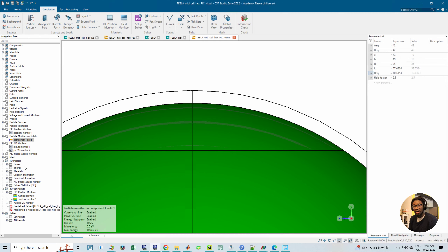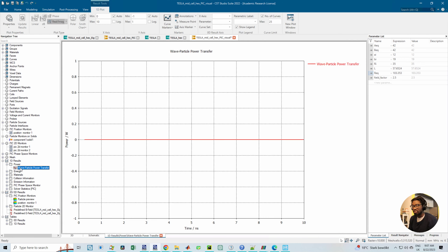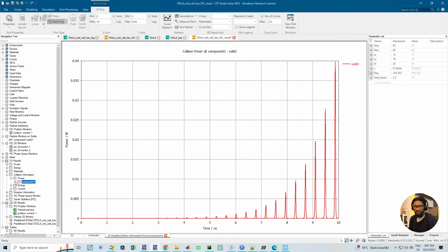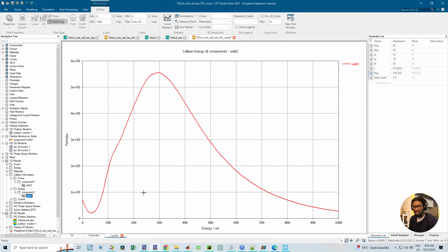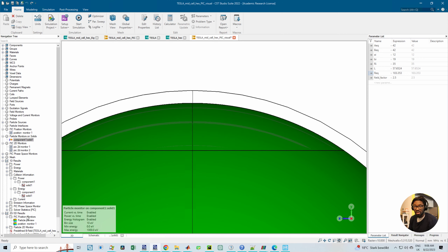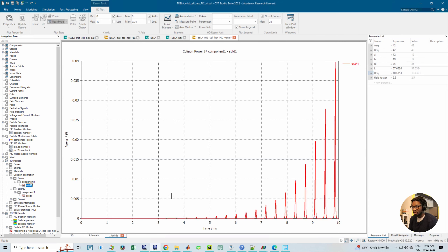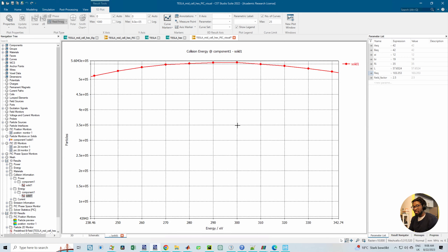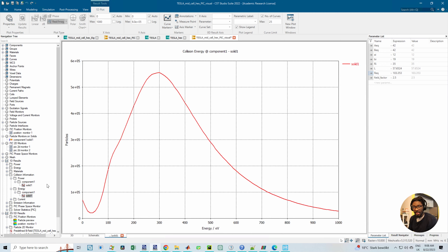The result you get from component solid one first gives the collision information, then you have the collision power of component one, and also the energy grouped in bins of 10 electron volts. The beam size definition sets 10 electron volt bins, with minimum zero and maximum one thousand electron volts, and you can see the distribution of the particles.